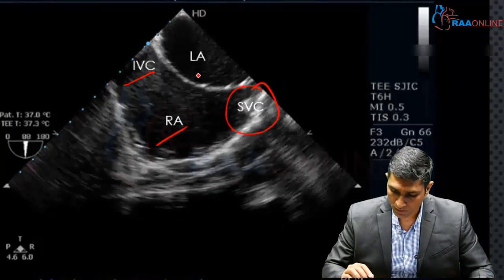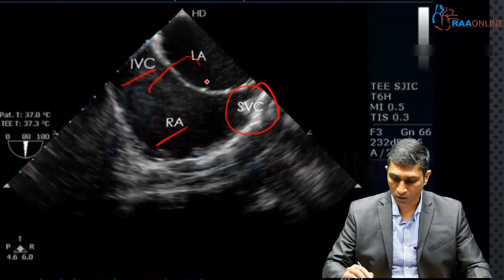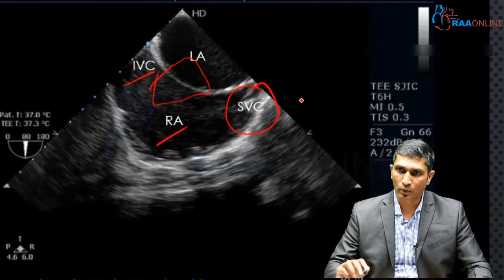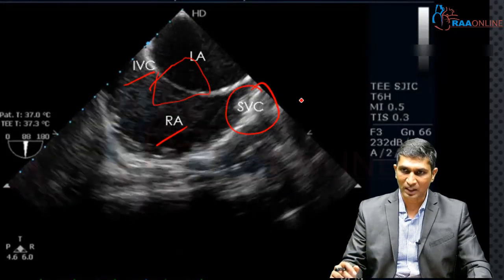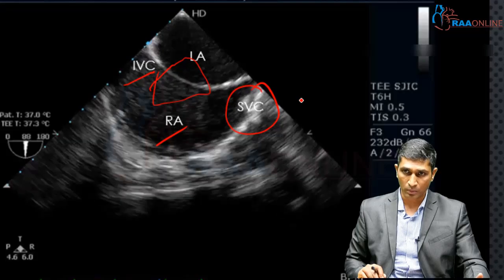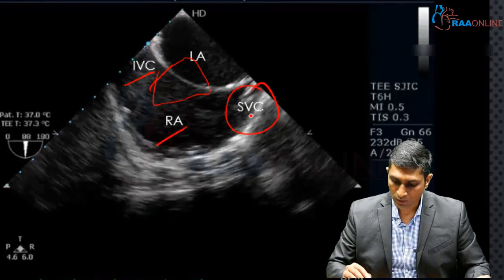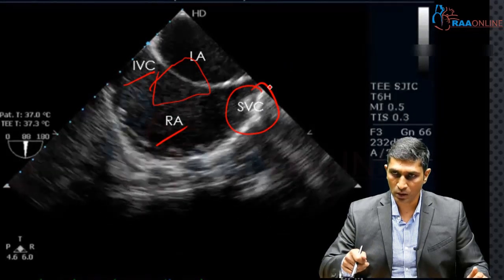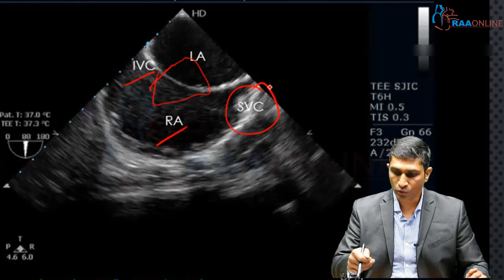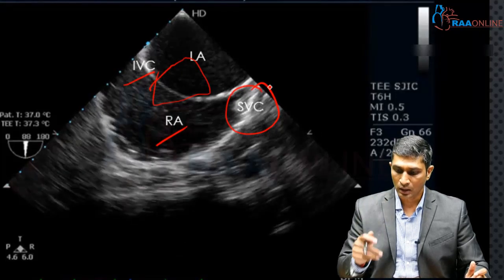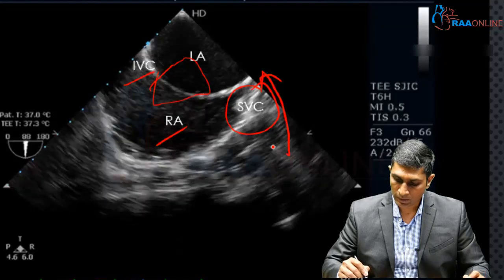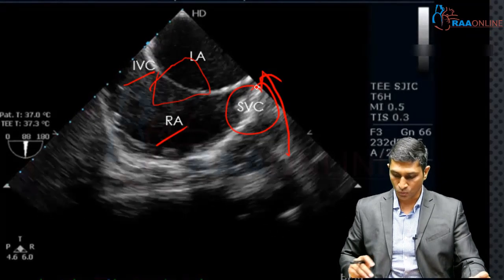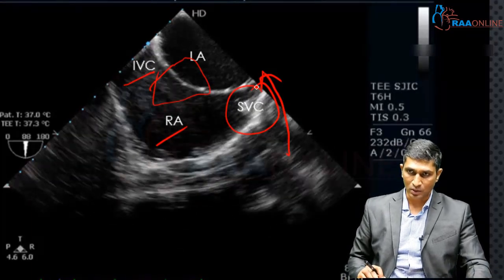For atrial septal defects, Doppler interrogation across the interatrial septum with the Nyquist limit decreased to around 20 will visualize the patent foramen ovale or any ASDs — ostium secundum ASDs can be visualized here. When you want to visualize more of the SVC, you withdraw the probe because the SVC is more cranial. Sinus venosus ASDs draining into the SVC are also best visualized from this view.